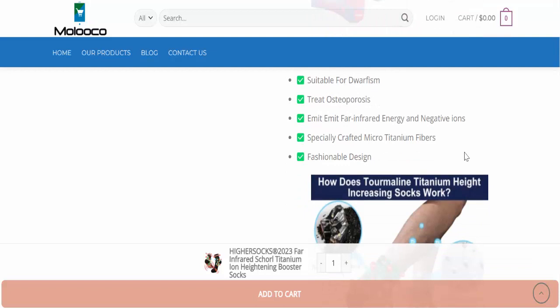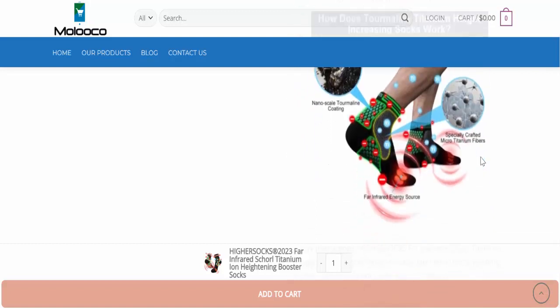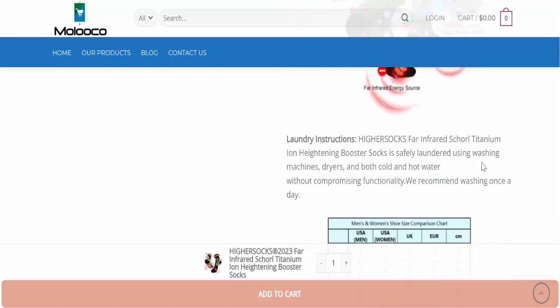Specially crafted micro titanium fibers, fashionable design. How does tourmaline titanium height increasing socks work?